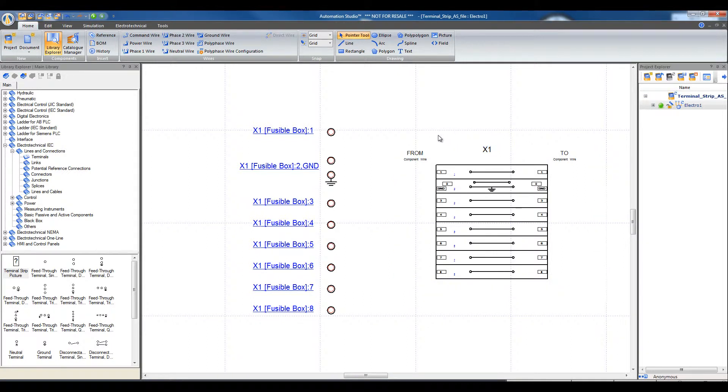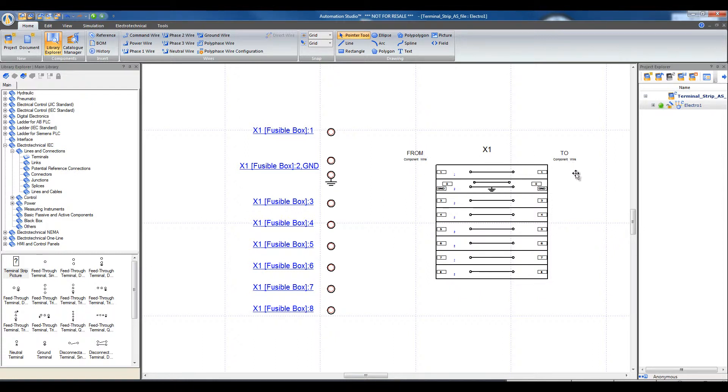This is the picture of the terminal strip. The presentation is from left to right as selected during the configuration of the terminal strips.